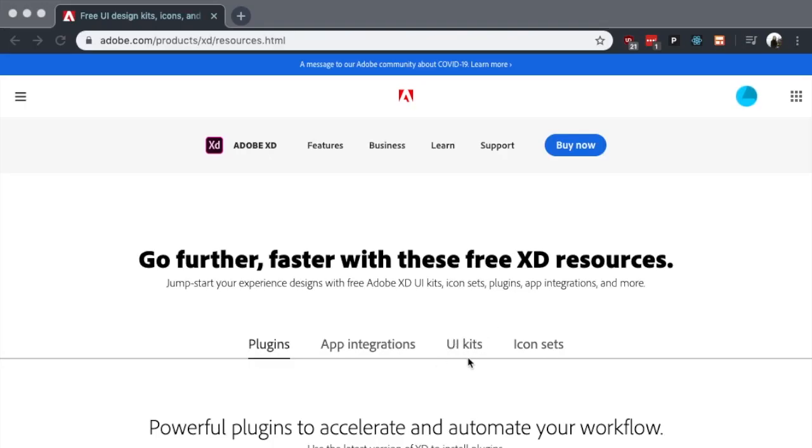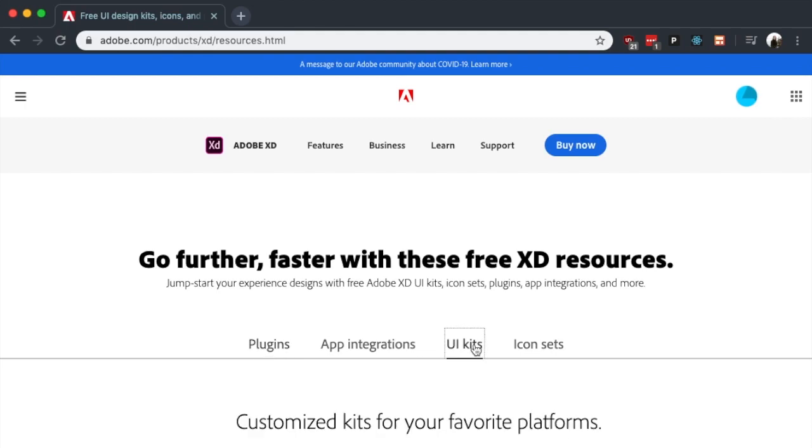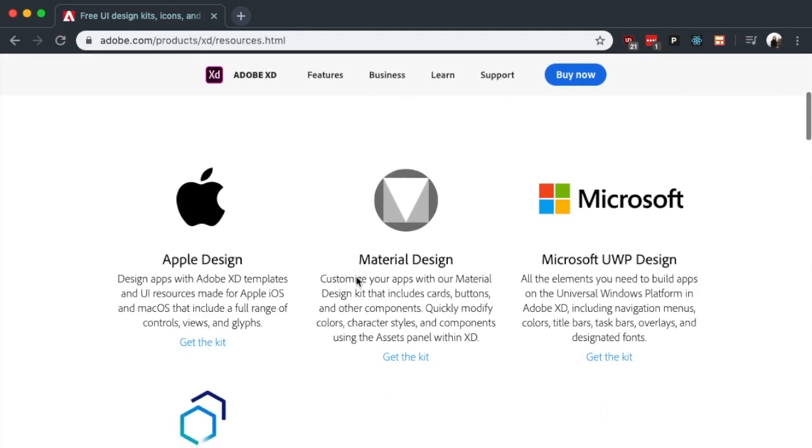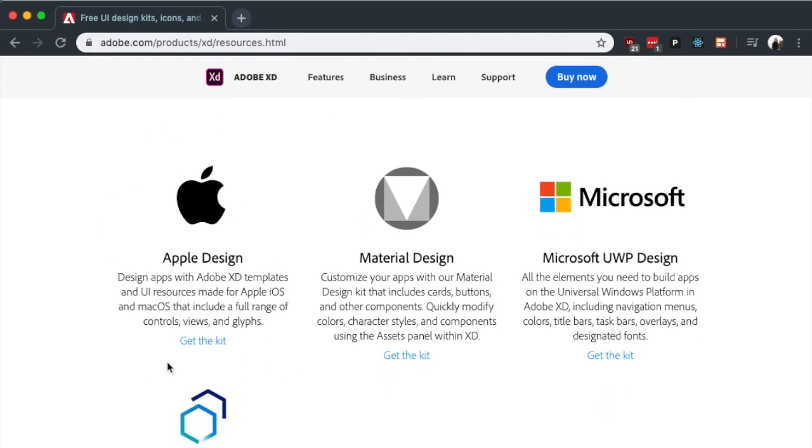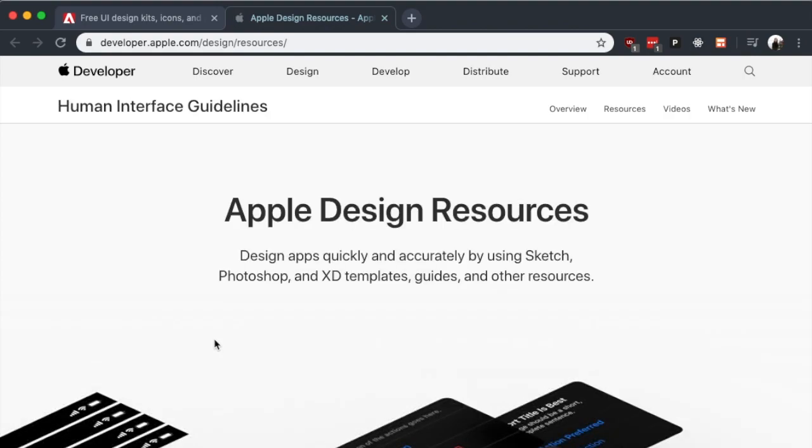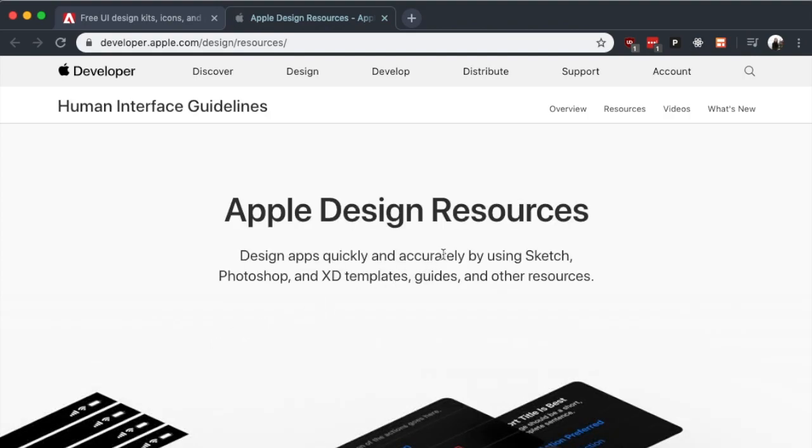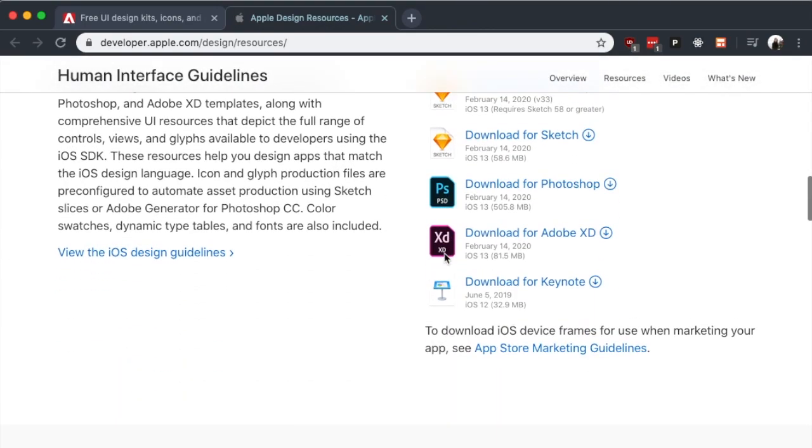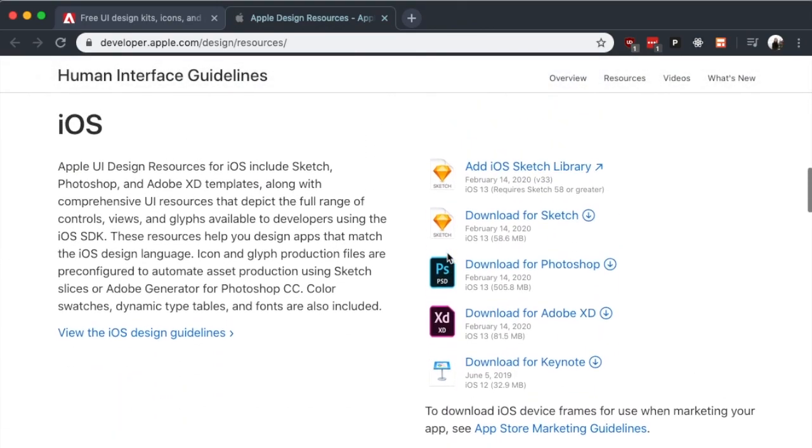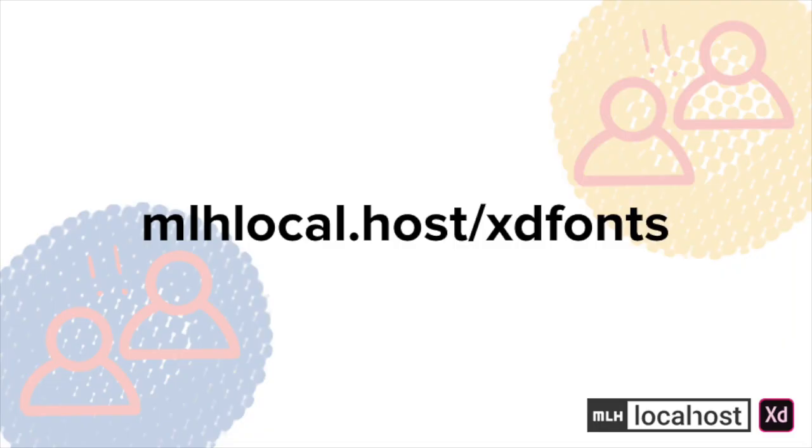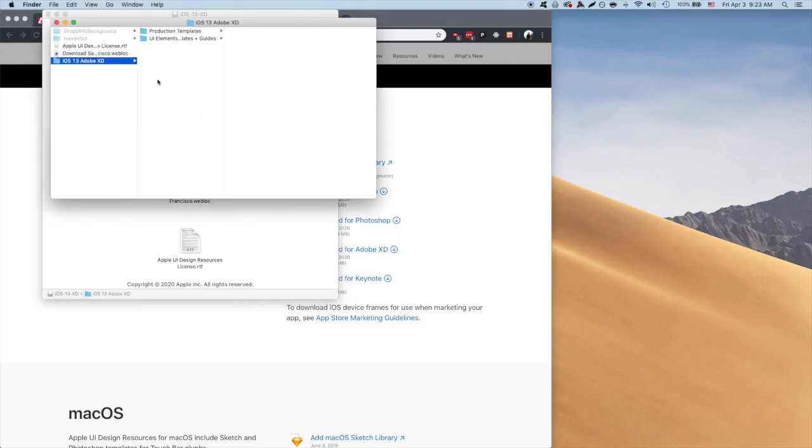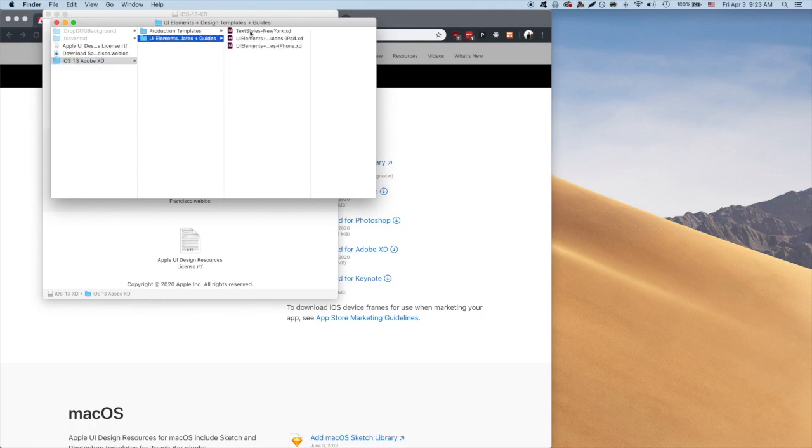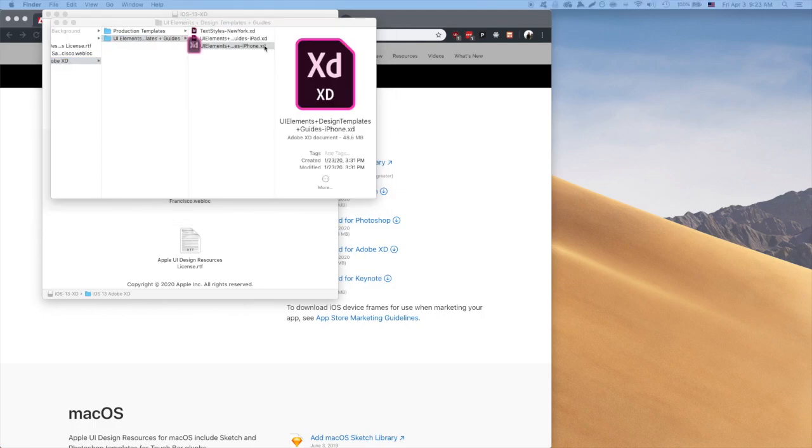On this page under the UI kits tab, there's an Apple design UI kit that we can take. It links us to Apple's human interface guidelines page, which essentially contains everything pertaining to Apple design. If you scroll down a bit on the page, there's an iOS design resources download link. We'll grab the one that is for XD. We'll also need some Apple-specific fonts. Let's grab the one called SF Pro from this link right here. Once those are both downloaded, let's look at the folder of iOS Adobe XD files. There's two subfolders, one for production templates and one for UI elements. We'll be using the latter.